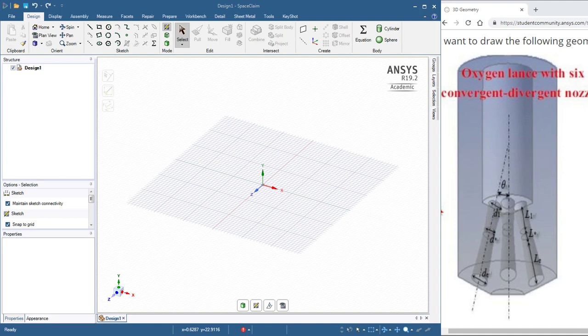Hello, this is Peter Newman. I'm a member on the ANSYS student community, and I have a question about how to create this geometry of convergent-divergent nozzles, six of them inside this cylindrical object.